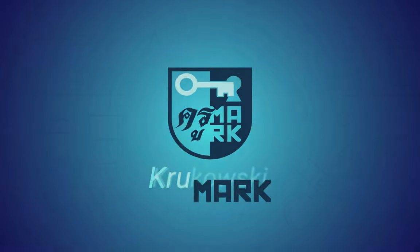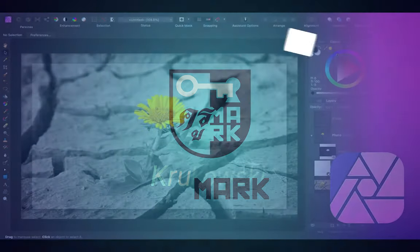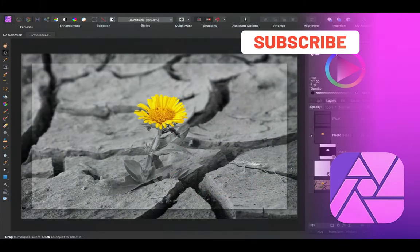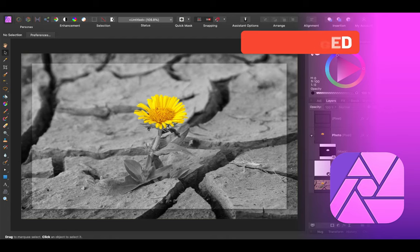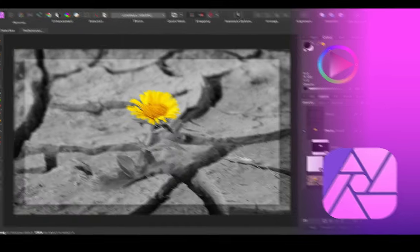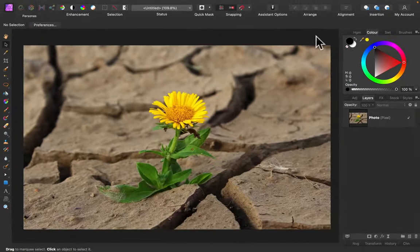Hey guys, today we're going to achieve this color splash effect where we desaturate the backdrop and only keep the main color on the key element from the photo. We're going to use Affinity Photo as you can see.